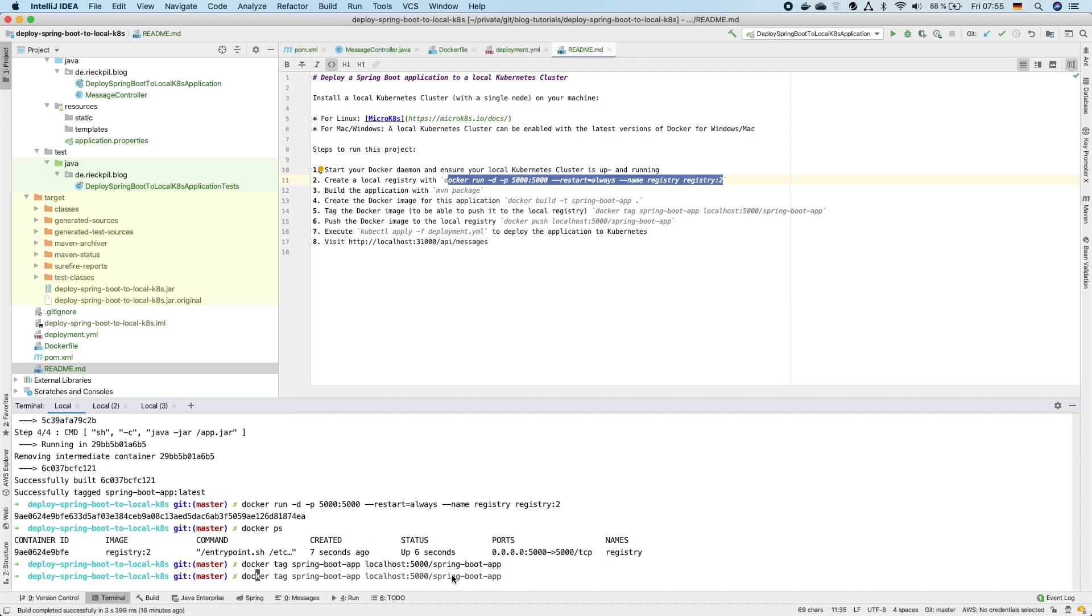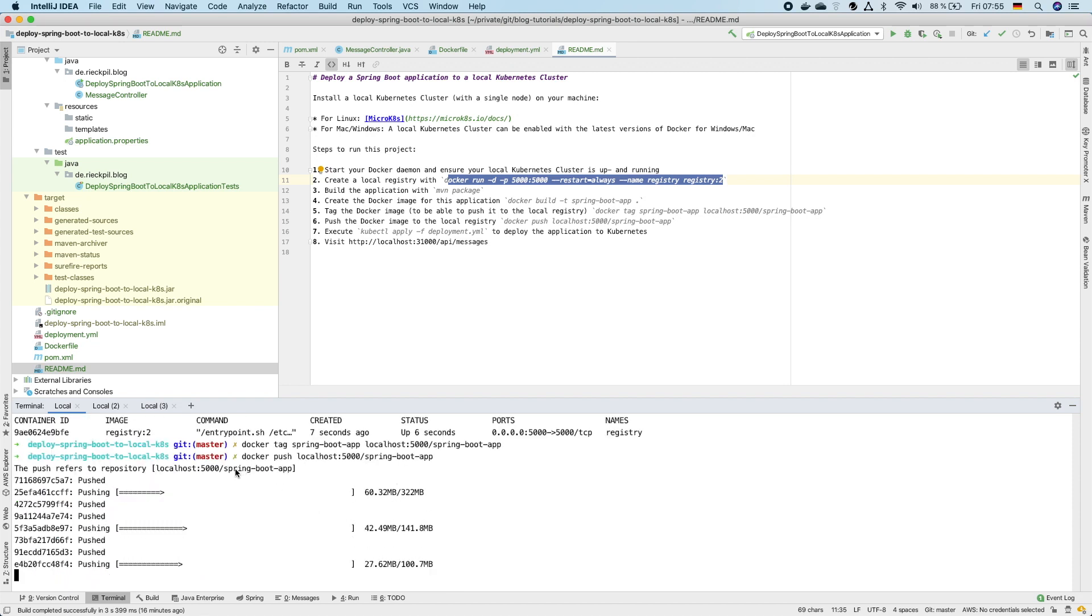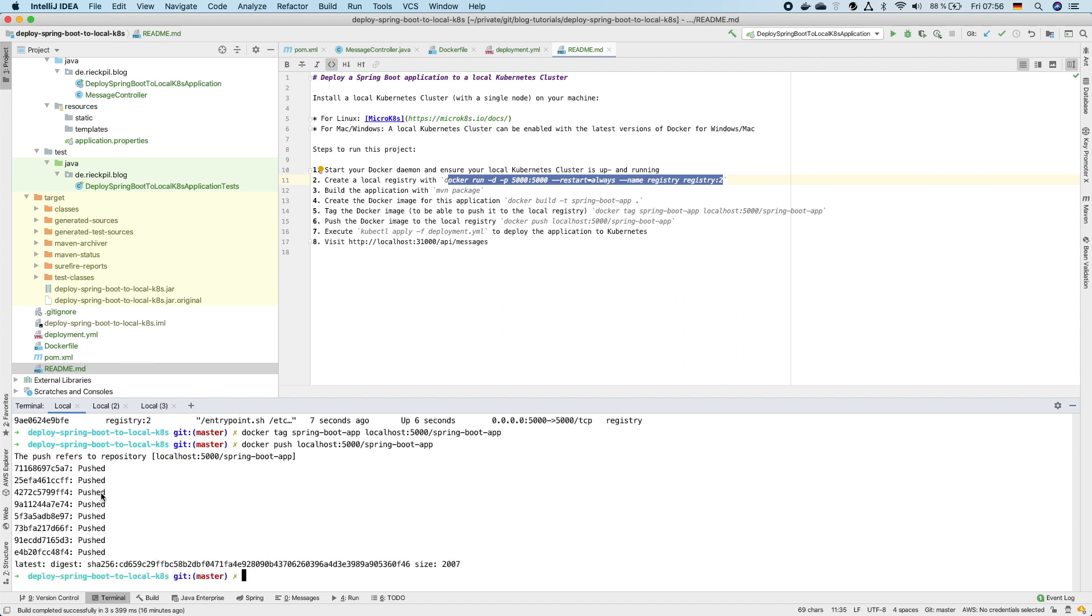So we take this now and now we can push. This will now push our local image to our local container registry. This is required as Kubernetes requires a registry to pull the image from. If you execute this for the first time, as there are no layers already available in the registry, it will take some seconds to push all layers but subsequent pushes will be much faster.